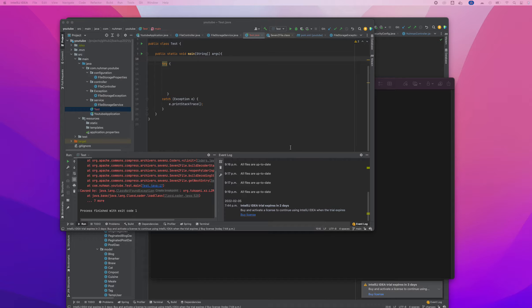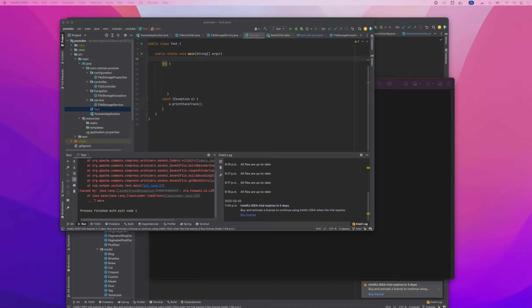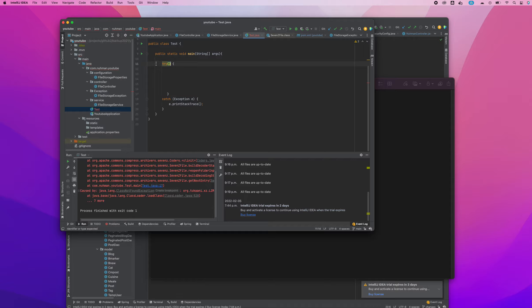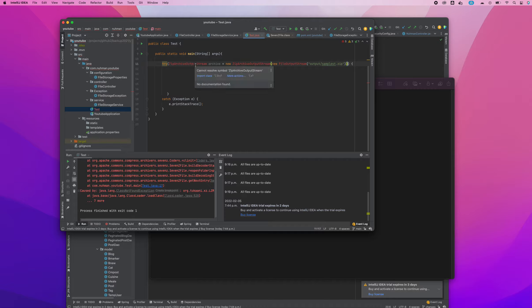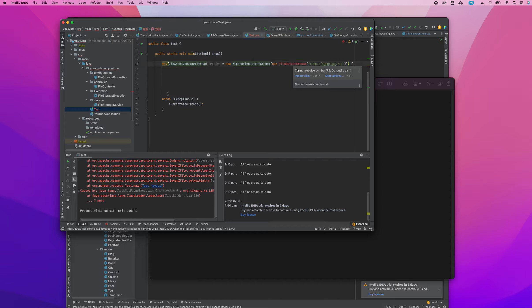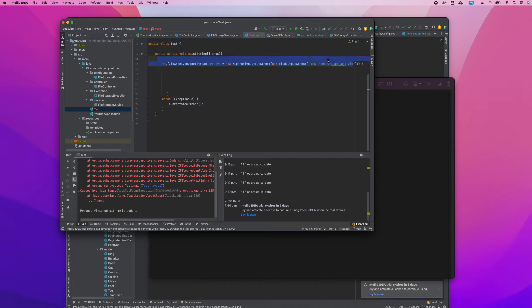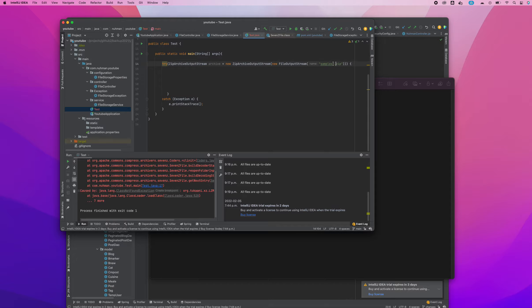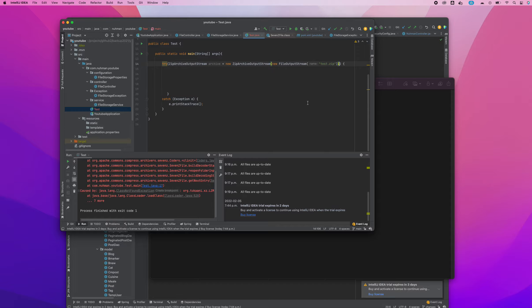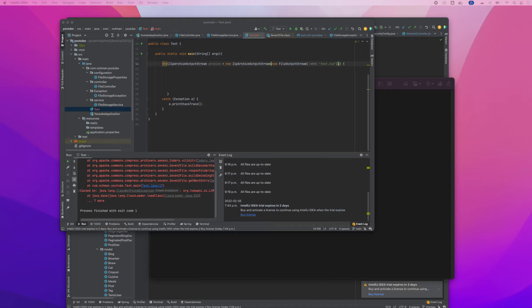Here I have a try-catch block and I need to add something to that catch block. I will include a zip archive output stream with a new file output stream, and I need to mention the place where I need to add my zip file.